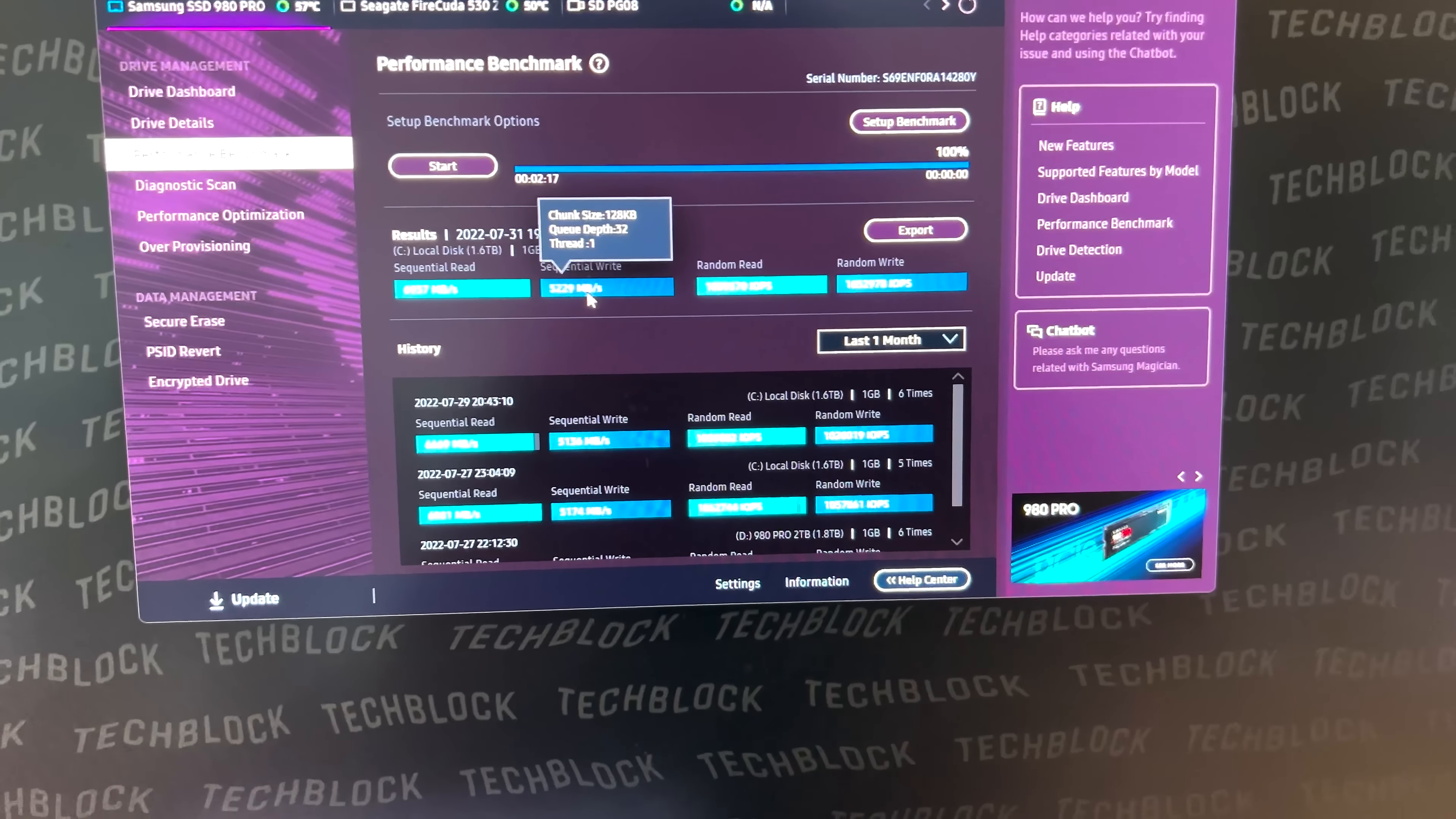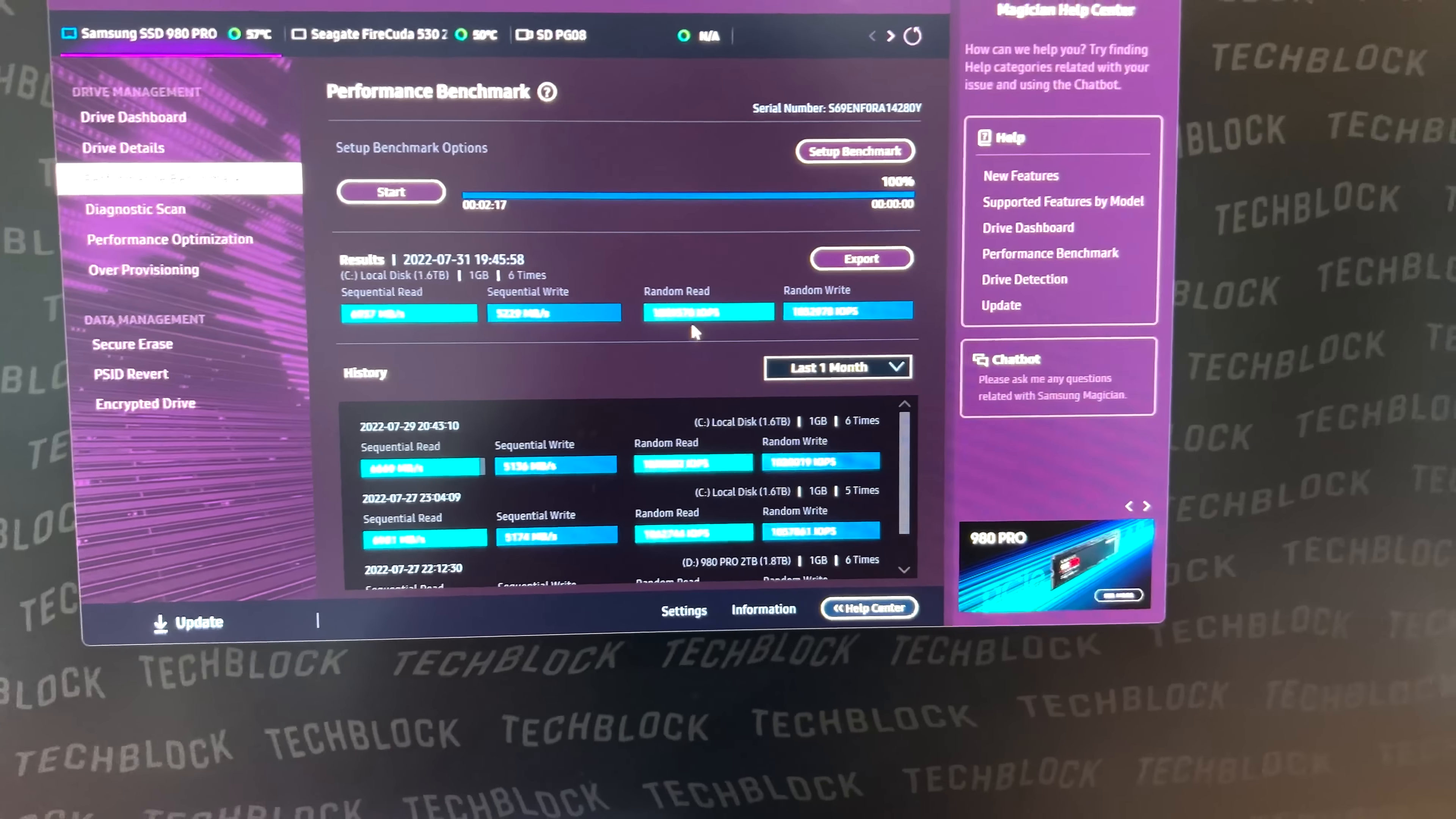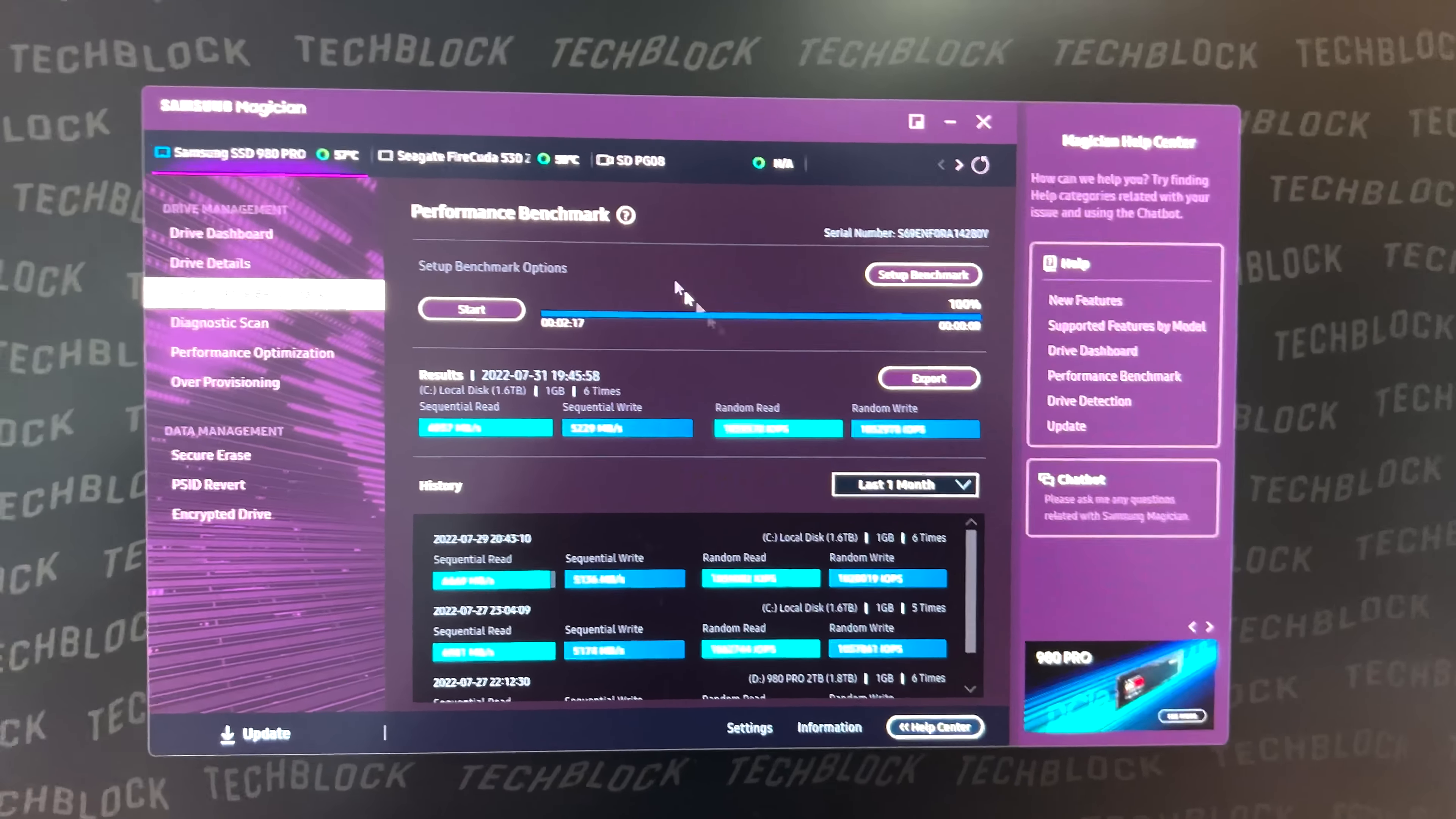Somewhere in the neighborhood of like 5.2 gigabytes per second on sequential write. Just under 7 gigabytes per second on the sequential read. And then the random read and random write performance on the Samsung 980 Pro, the two terabyte one this is, are very impressive.